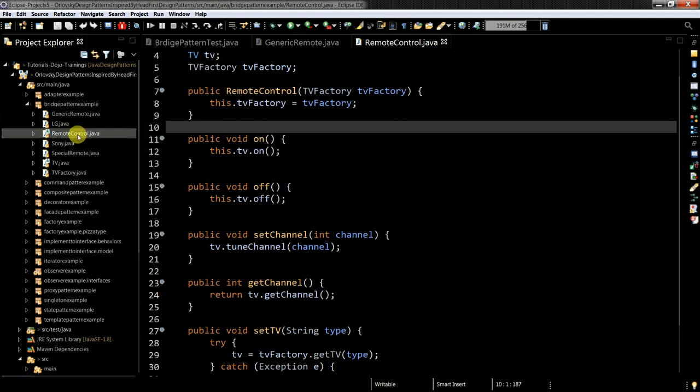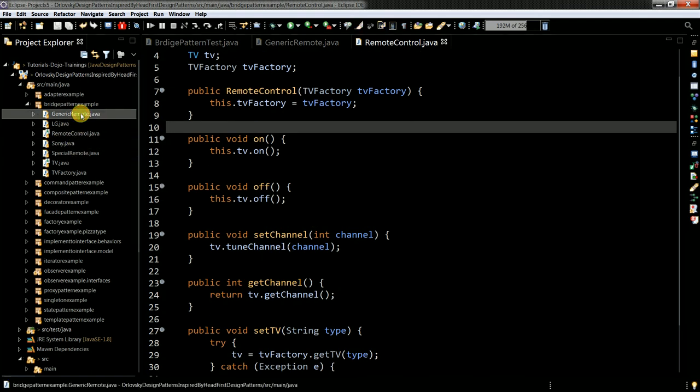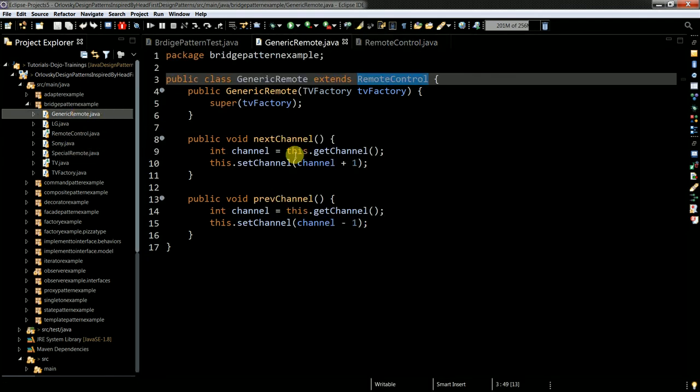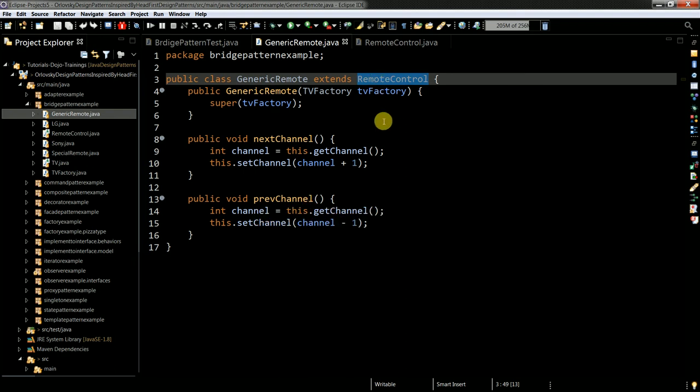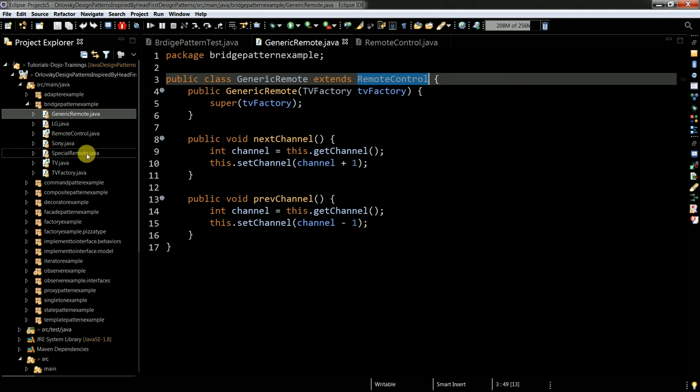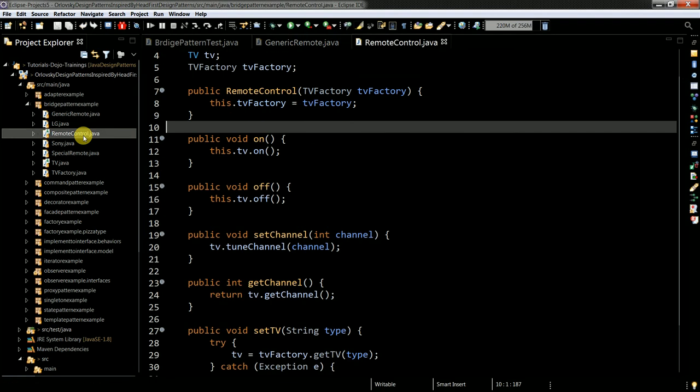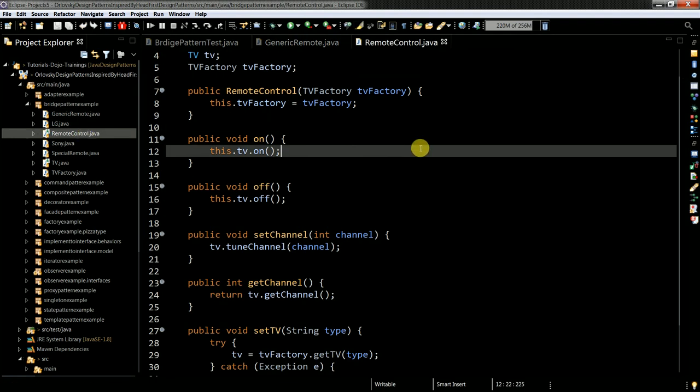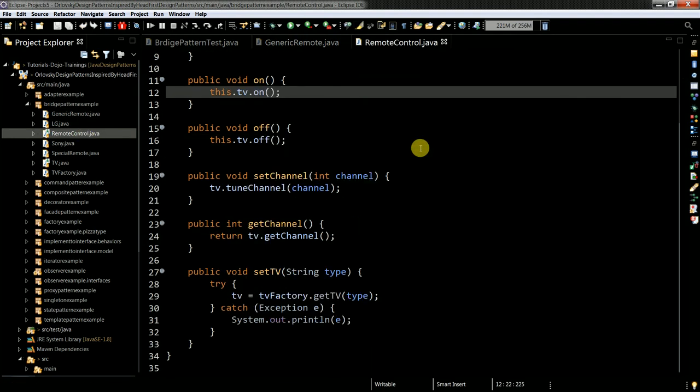So remote control, generic remote control, next channel, it inherits actually the methods. So you can override it if you need specialization, but if you don't need, you can use them from the abstract remote control class.